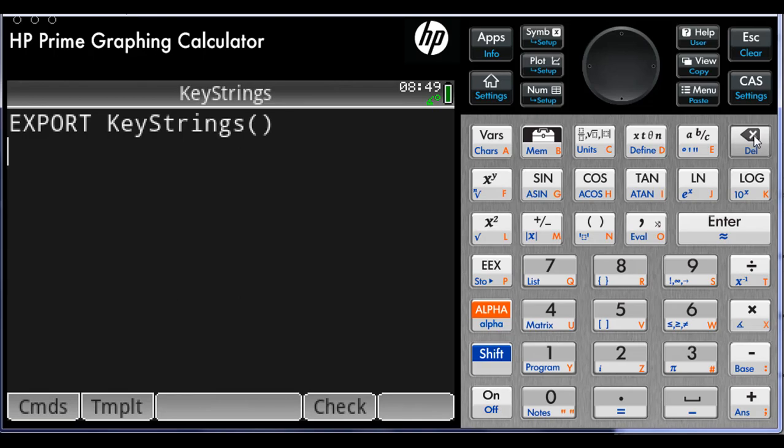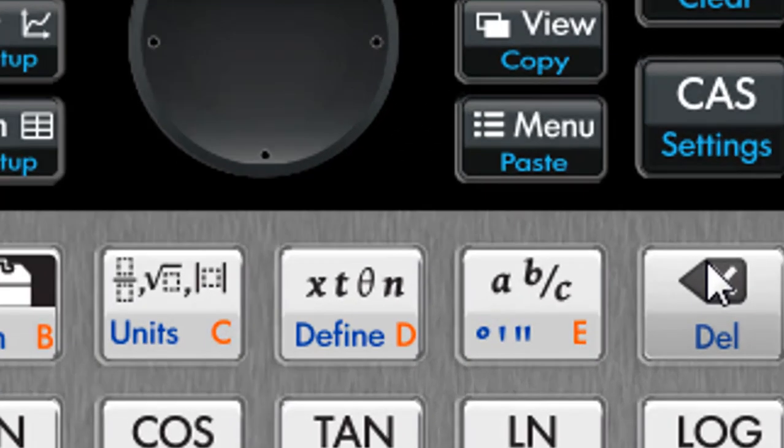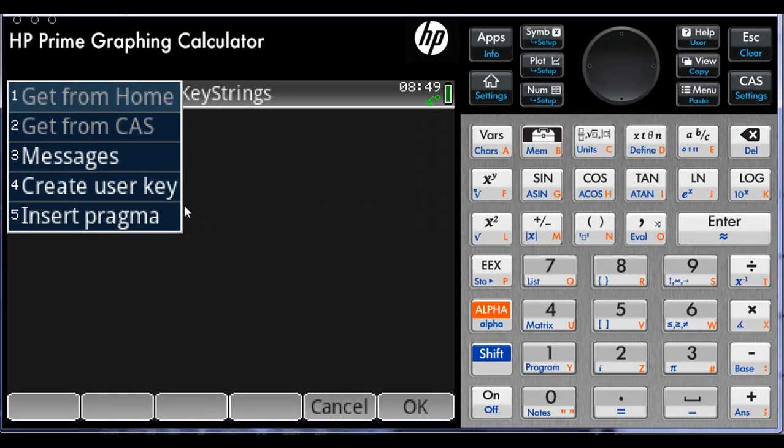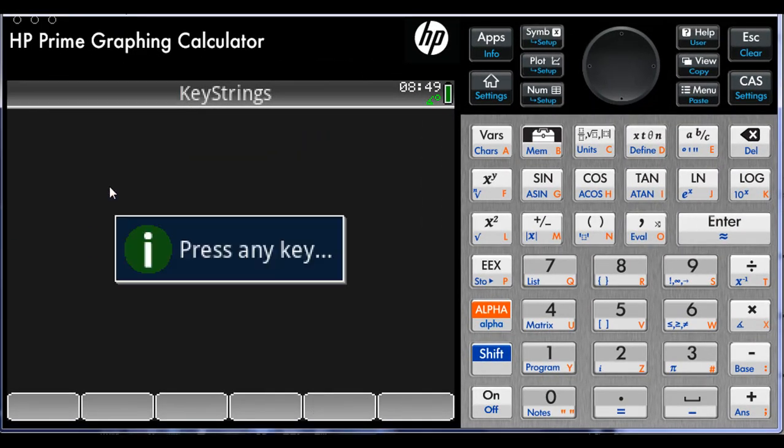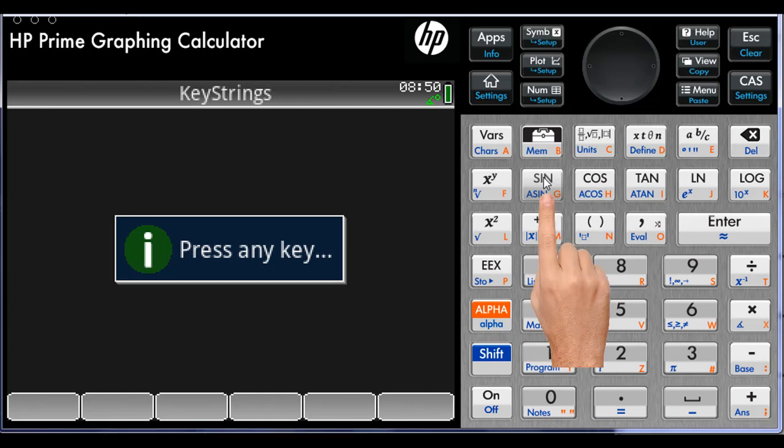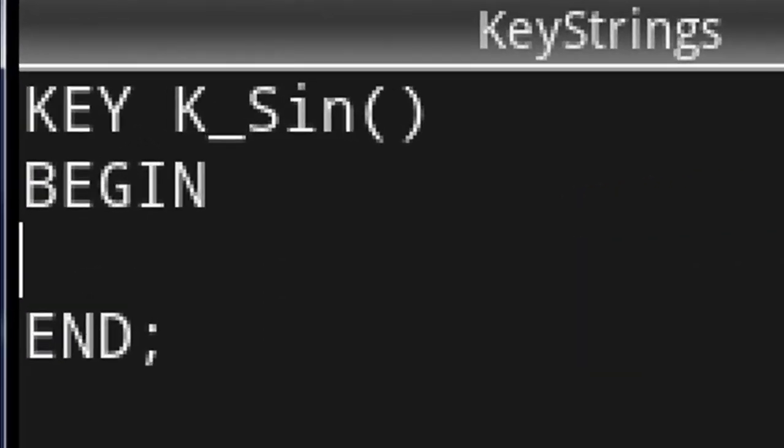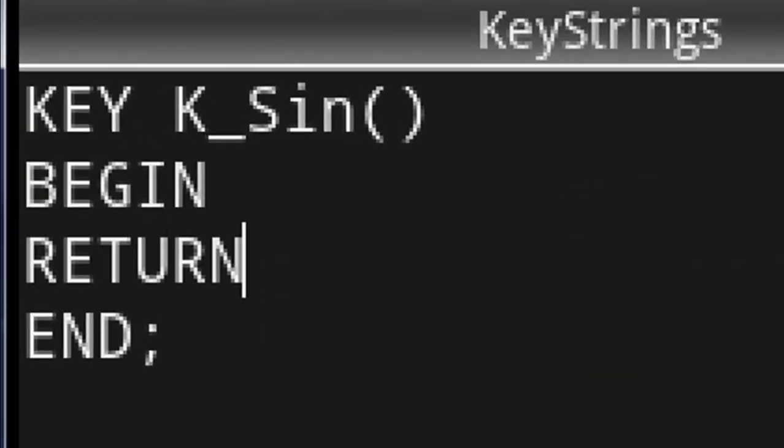Now the fun begins. Click on the menu key up here. A pop-up menu appears. Select the option Select User Key, and we get prompted to select the key of our choice. Let's assign our first string to the sine key. So I press the sine key. The calculator creates a template for that key.